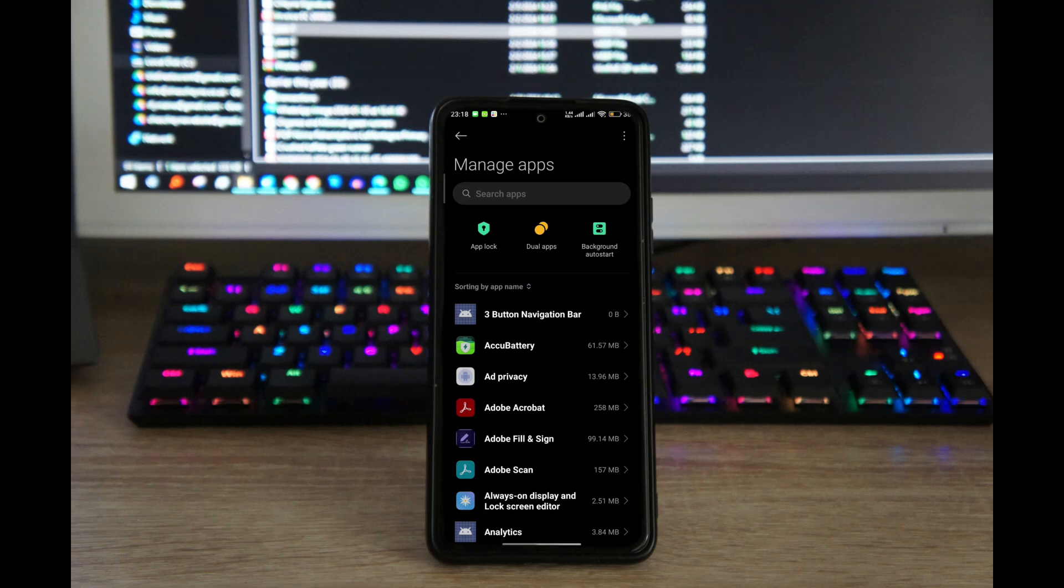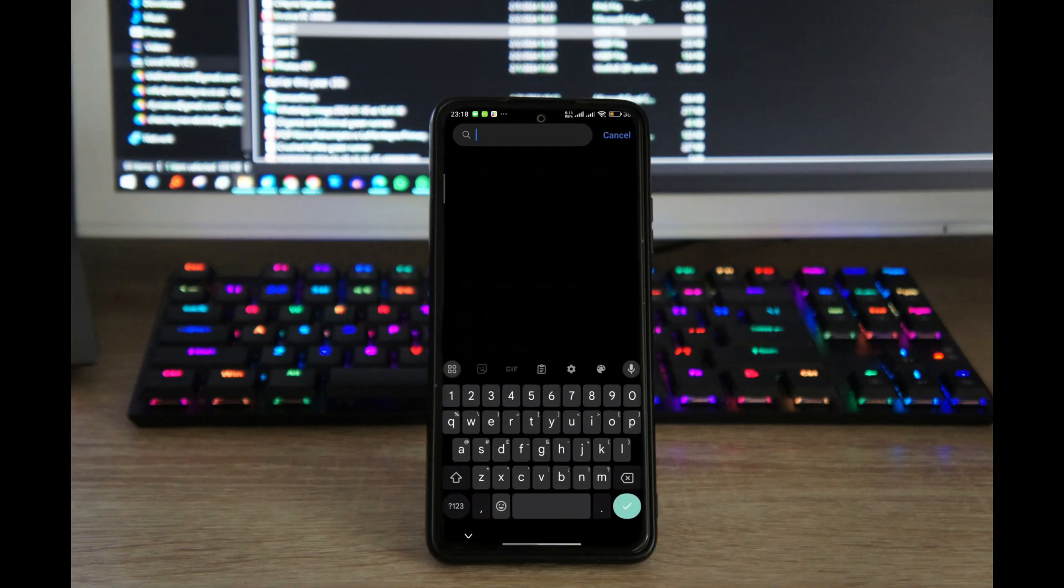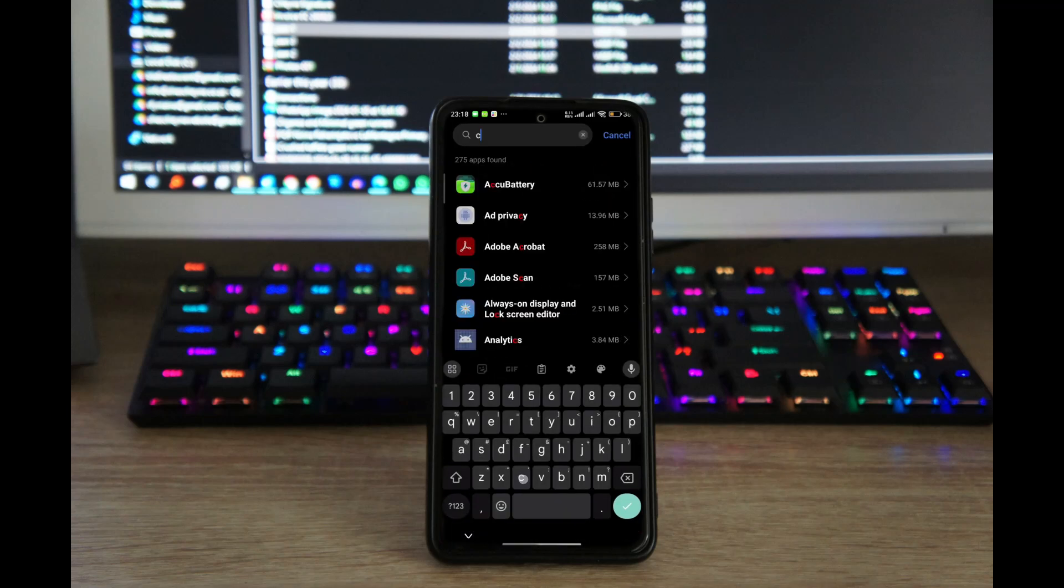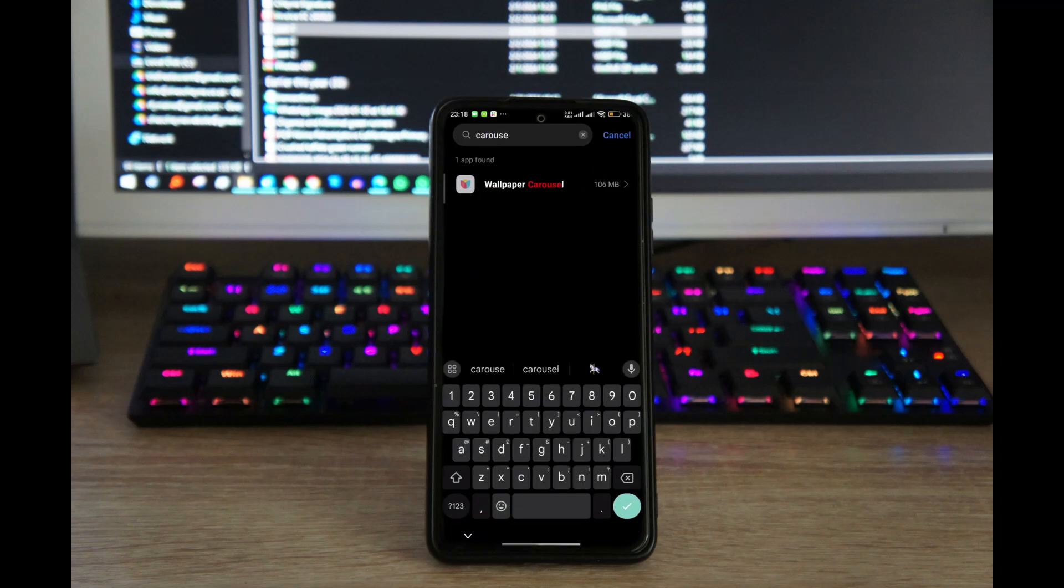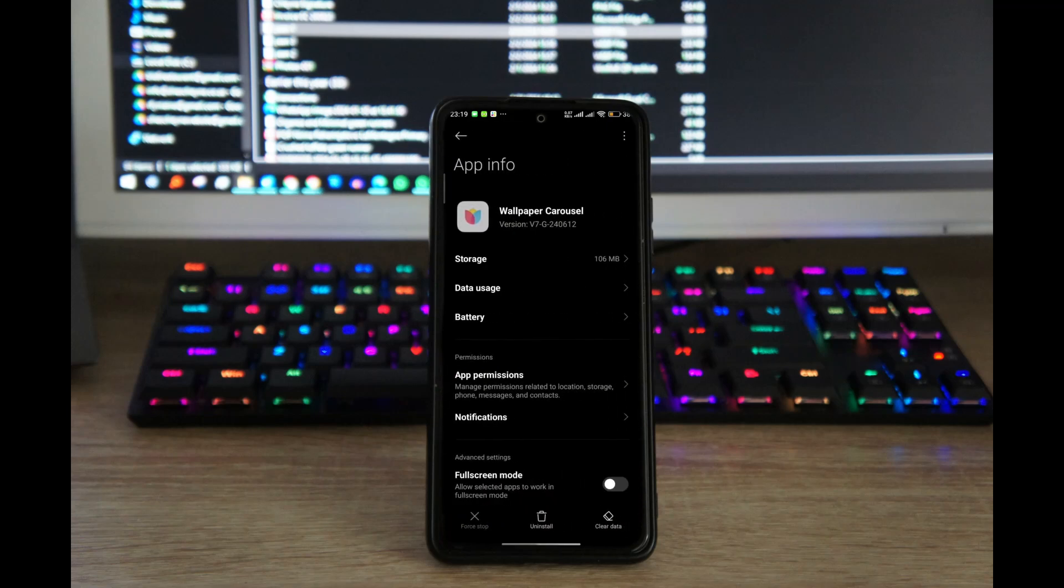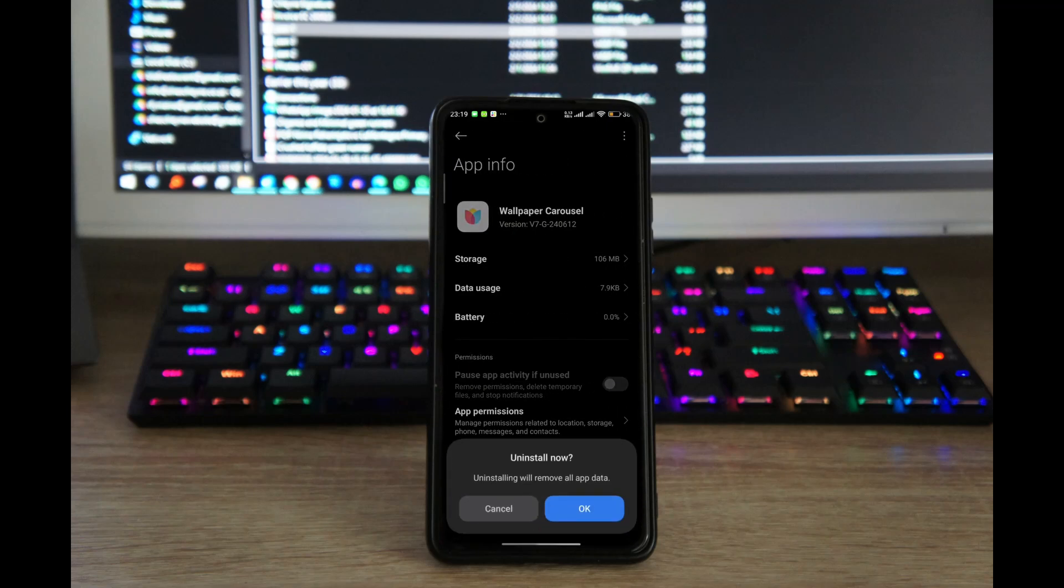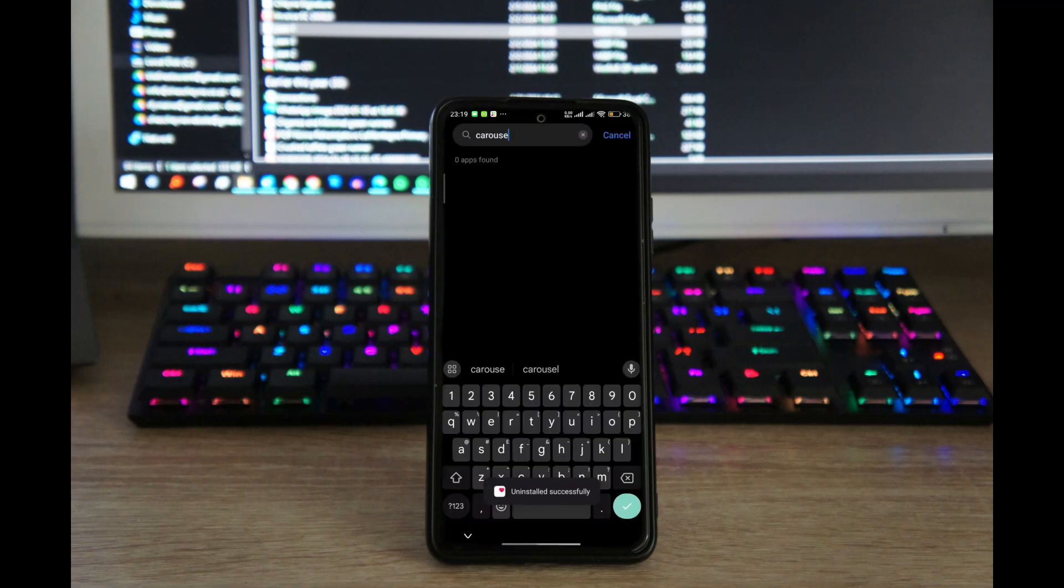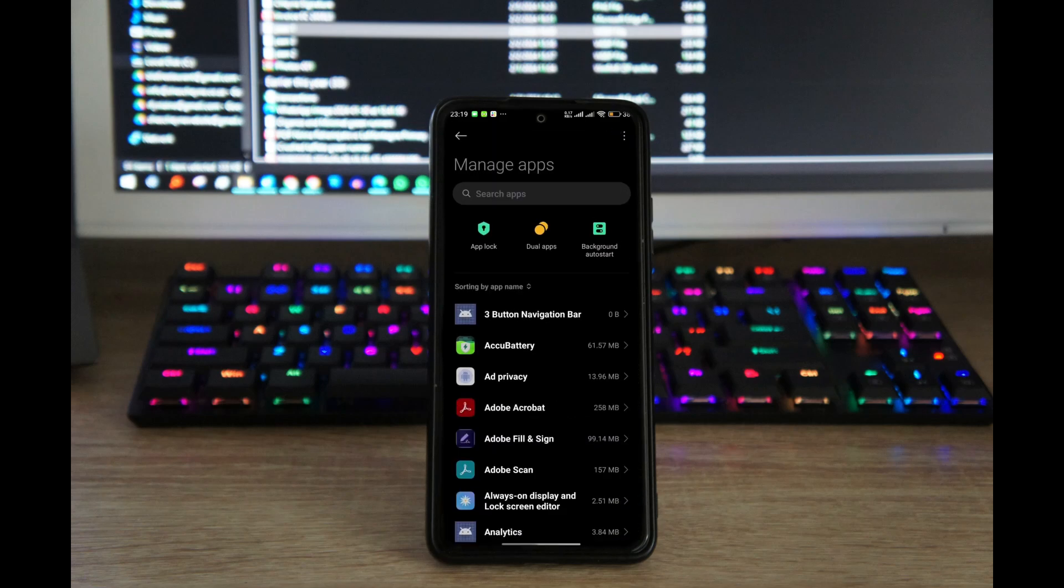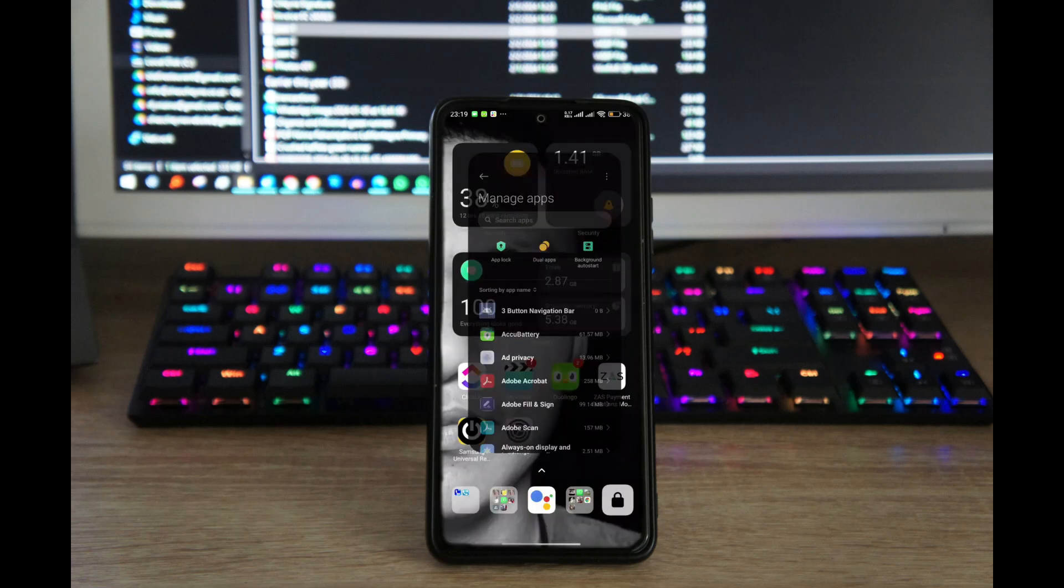Again, look for Wallpaper Carousel, and now you have it. Tap on Wallpaper Carousel, tap on Uninstall, and tap on OK. That's it - you now have gotten rid of Wallpaper Carousel.